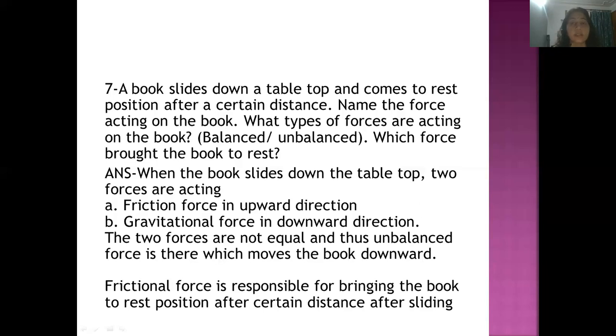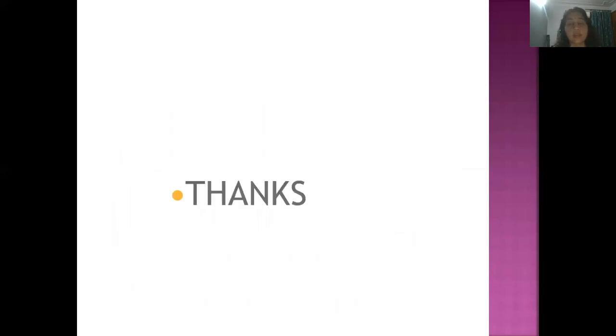Thank you everyone. Learn the PDF properly and write down the notes in a proper order. Thank you and have a nice day.